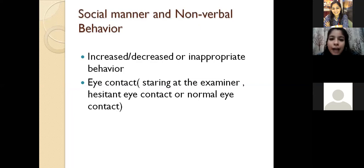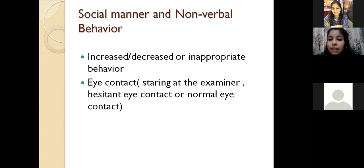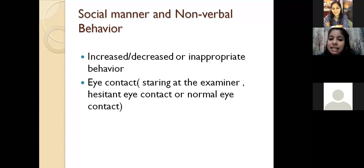We have social manner and nonverbal behavior. You have to note down whether the nonverbal behavior is increased or decreased, or whether the patient is showing any inappropriate behavior. The most important here is eye contact — whether the patient is staring at the examiner, whether the patient has a hesitant eye contact, or a normal eye contact. For example, one patient came to my clinic; she was talking and giving details, but she was having a hesitant eye contact — she was looking at the ground and not making eye contact during conversation.